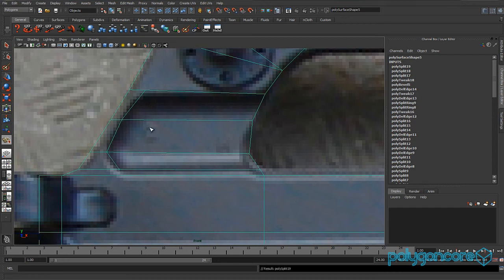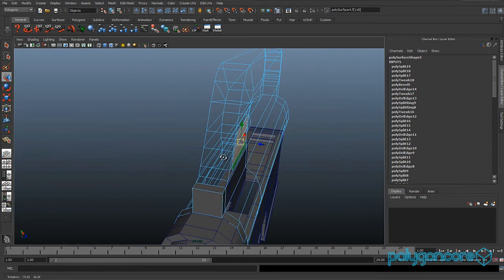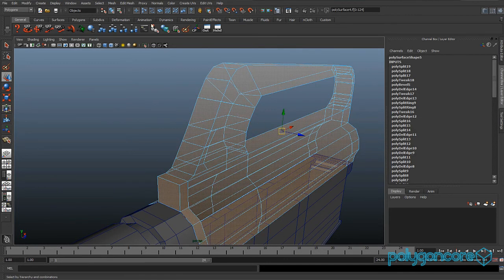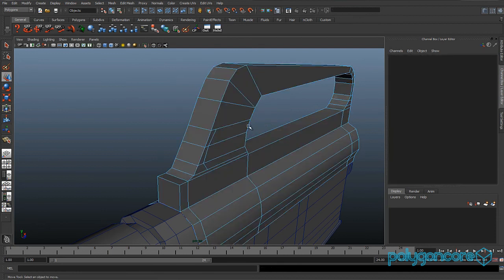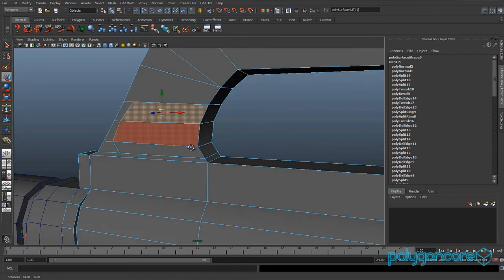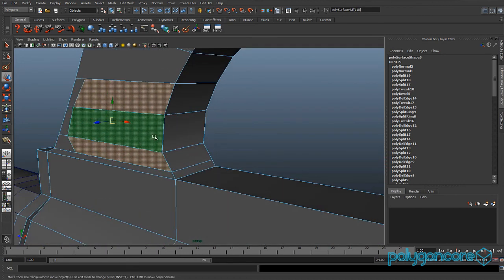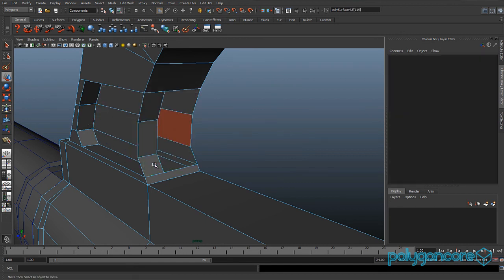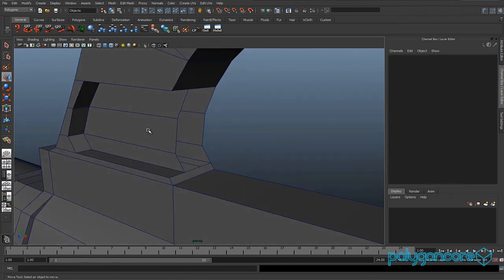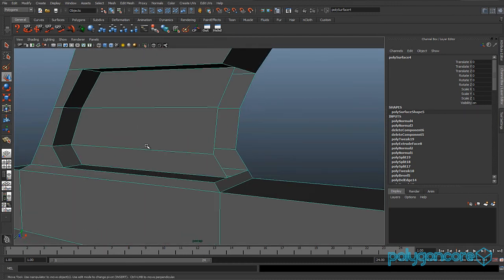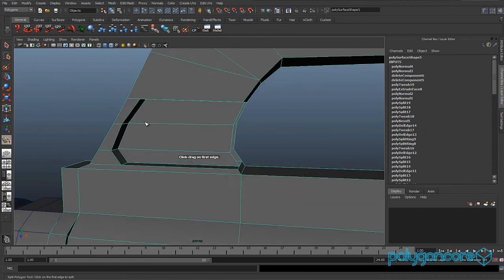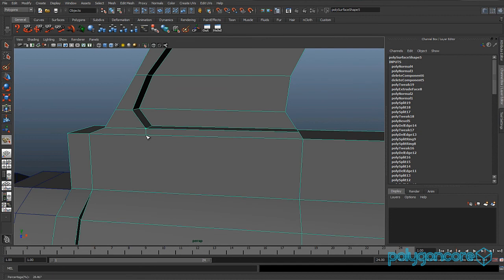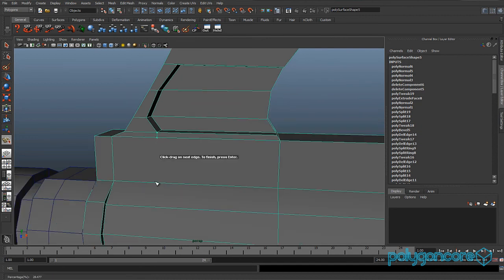Go to Edit Mesh and Split Polygon Tool, then split here, here and here, and finally here and here. Select faces and select these three faces here, then extrude them and push them in a bit. Delete these three faces here and these as well. Go to Split Polygon Tool and insert a split here, ending it about here.